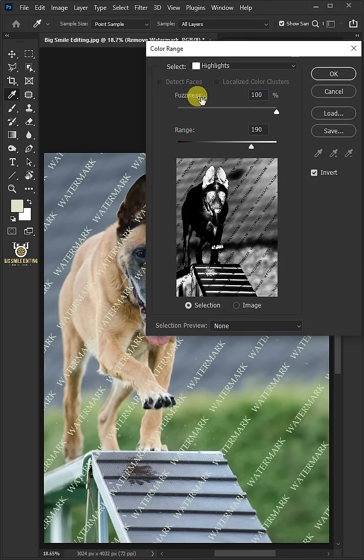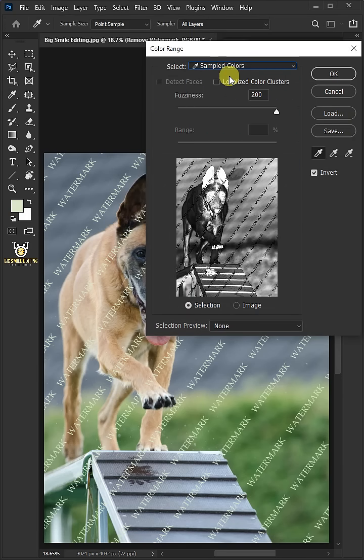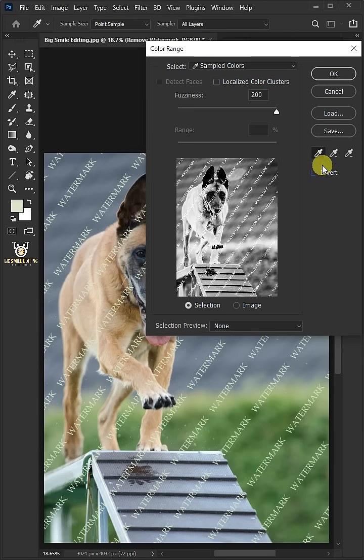From the drop-down, select the sampled colors. Make sure Invert is unchecked and choose the first eyedropper right there.